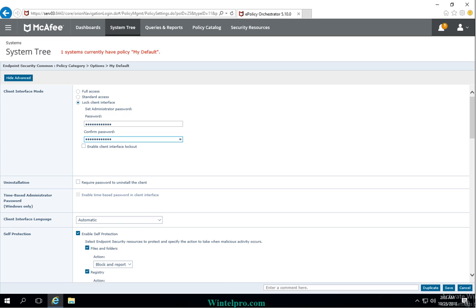Once you enter this password and the policy gets applied on the client machine, if any user tries to access endpoint security on their machine it will prompt for the password. We will see how this password prompt appears and how to enter the password that was assigned here.